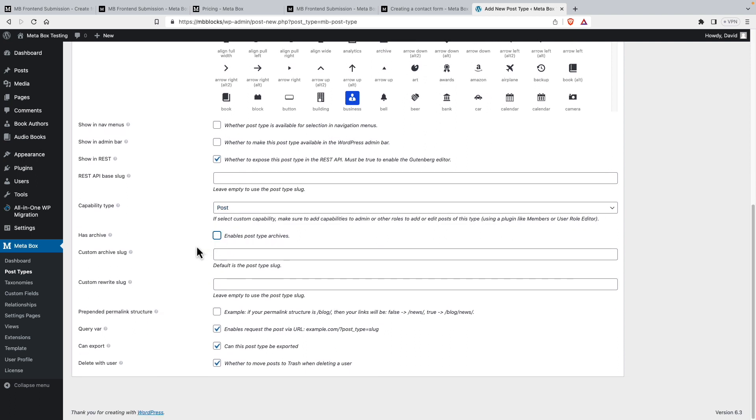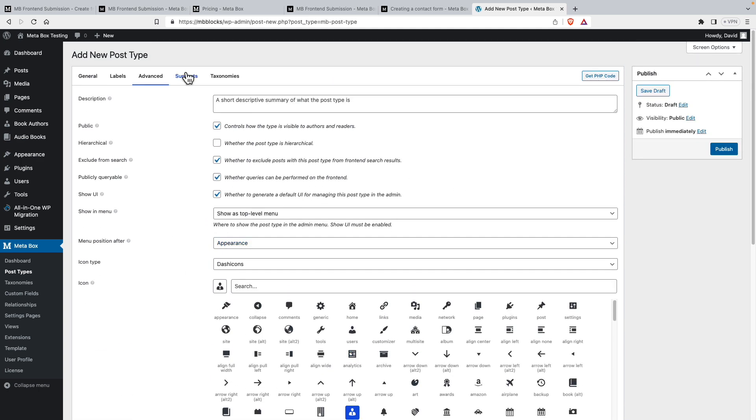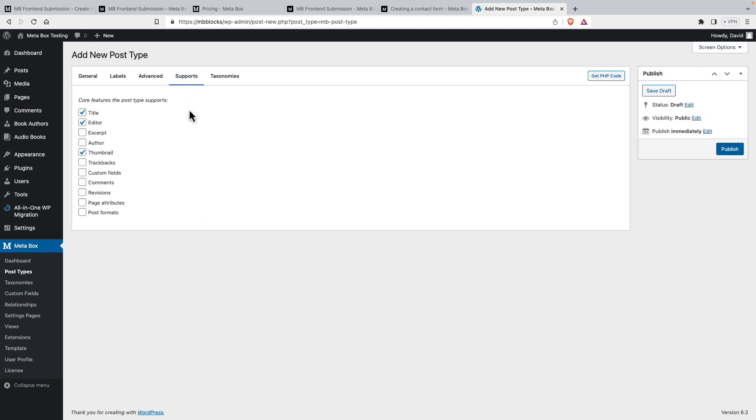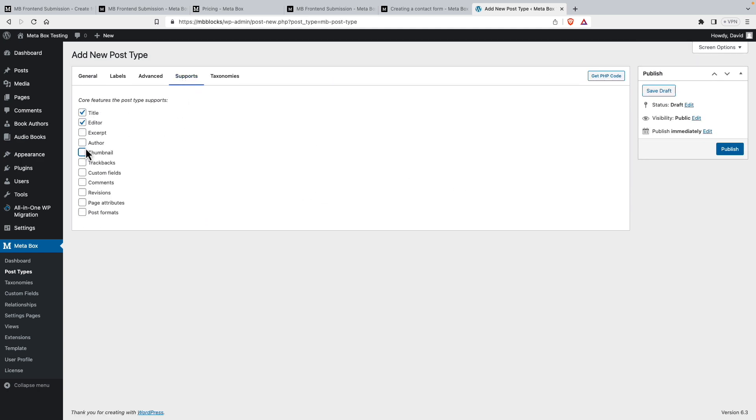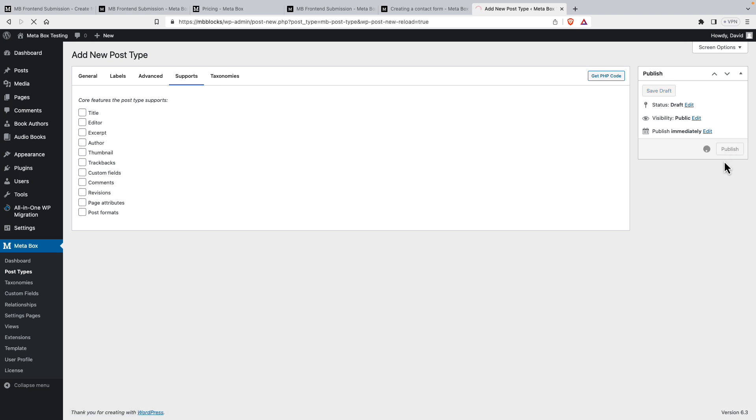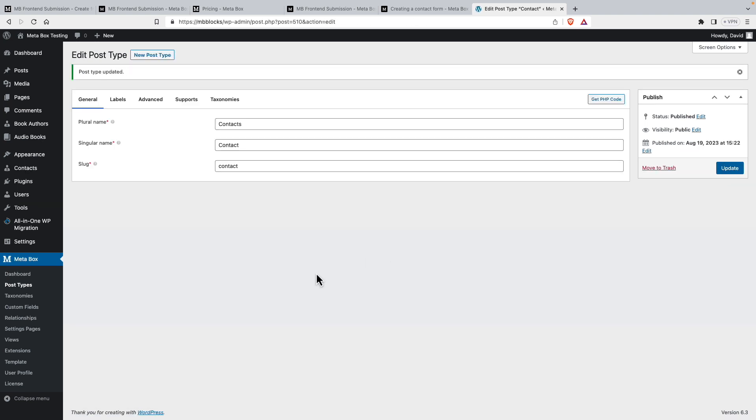We won't need an archive page. And we can leave the rest as the default. For supports, I think we can get away with just using the custom fields without using any of these. We don't need a taxonomy. So let's publish this. Now let's go and add our custom fields.